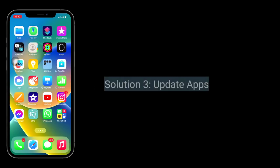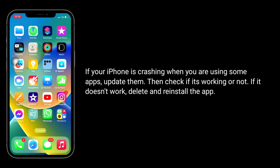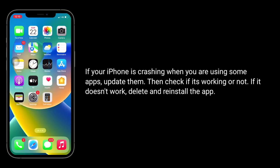Third solution is, update apps. If your iPhone is crashing when you are using some apps, update them. Then check if it's working or not. If it doesn't work, delete and reinstall the app.